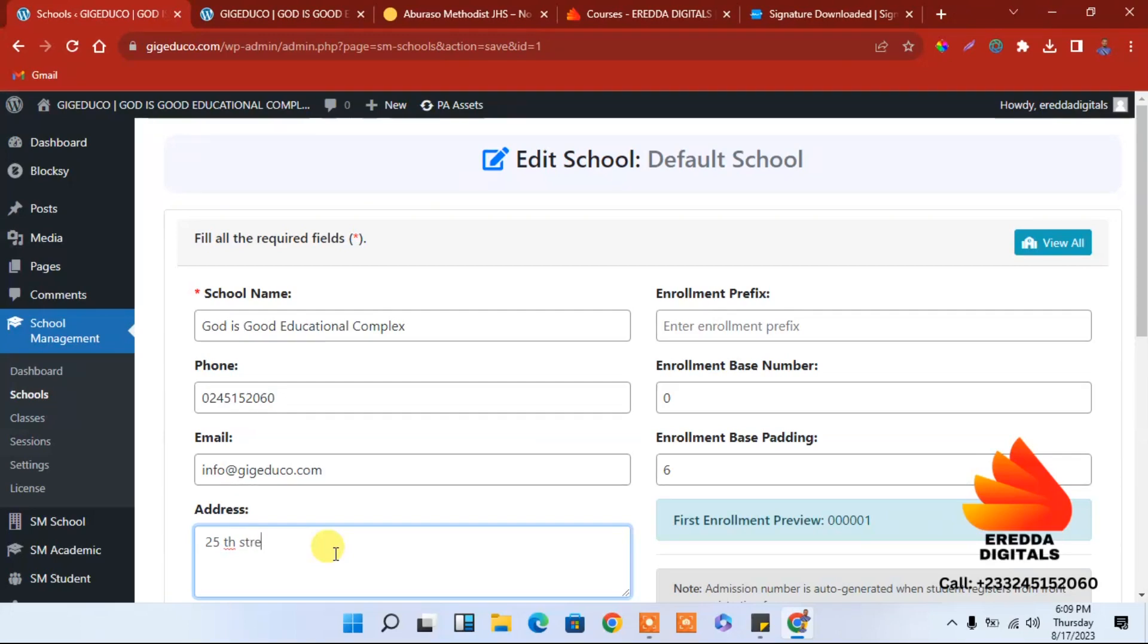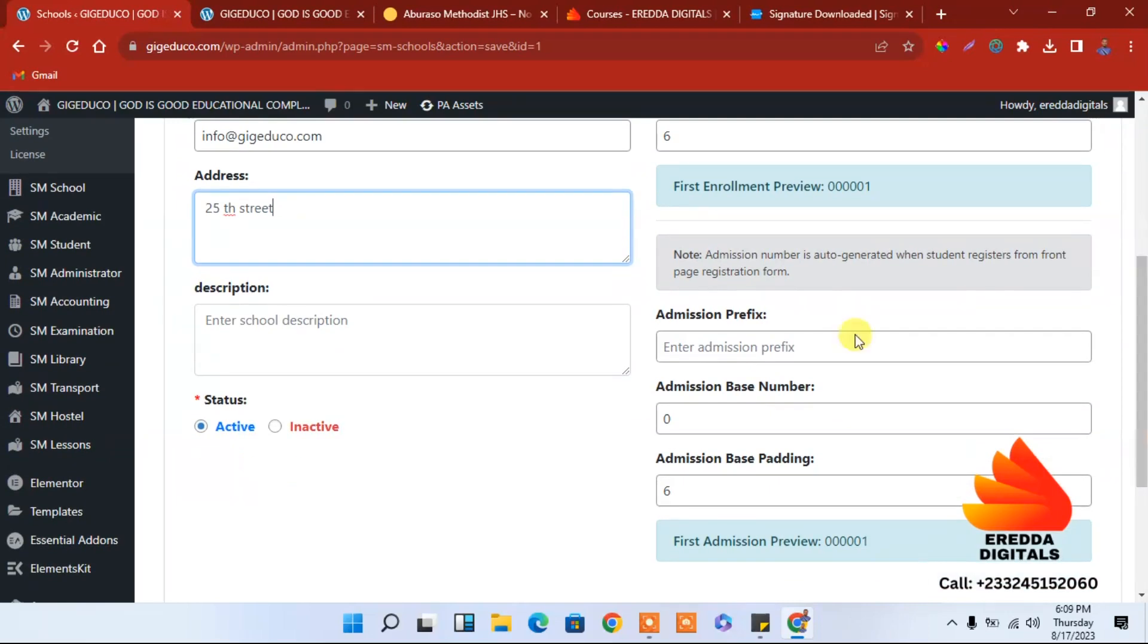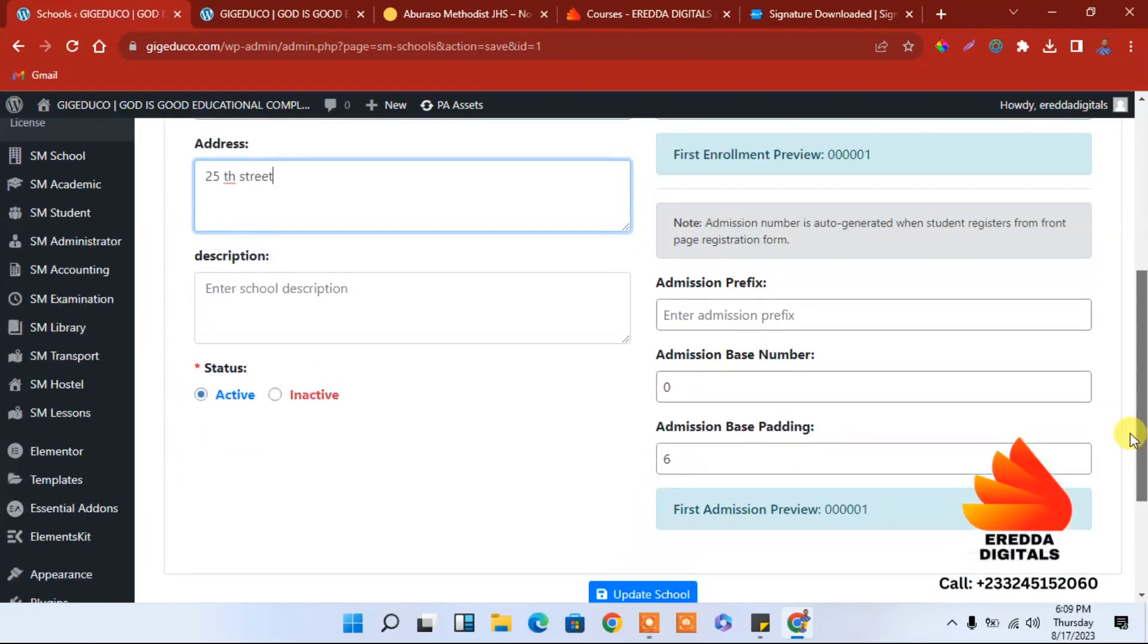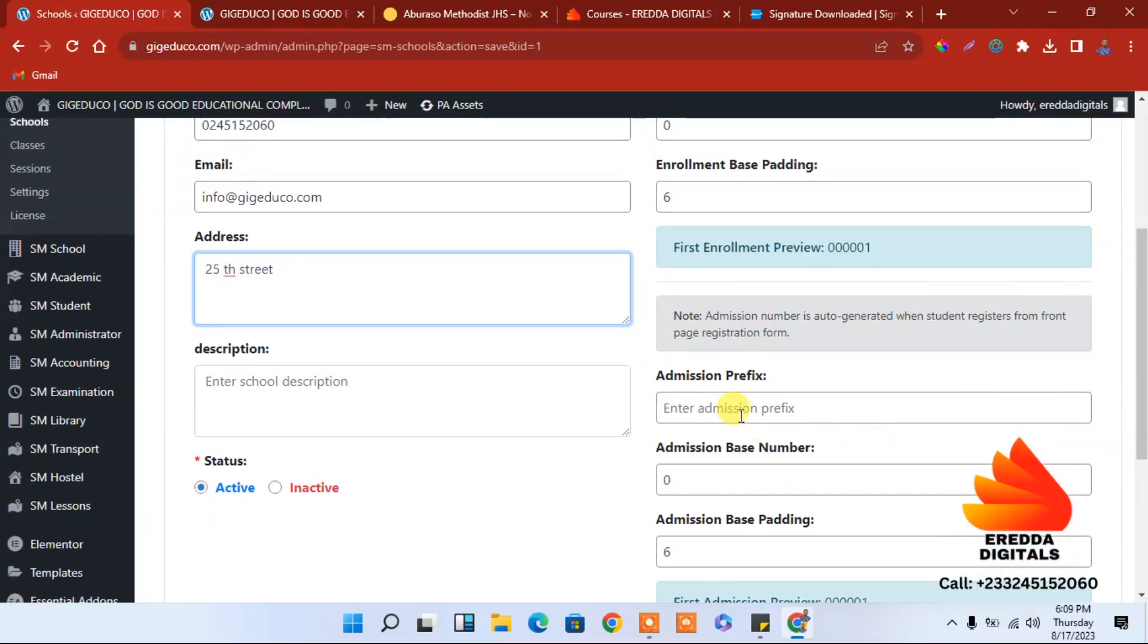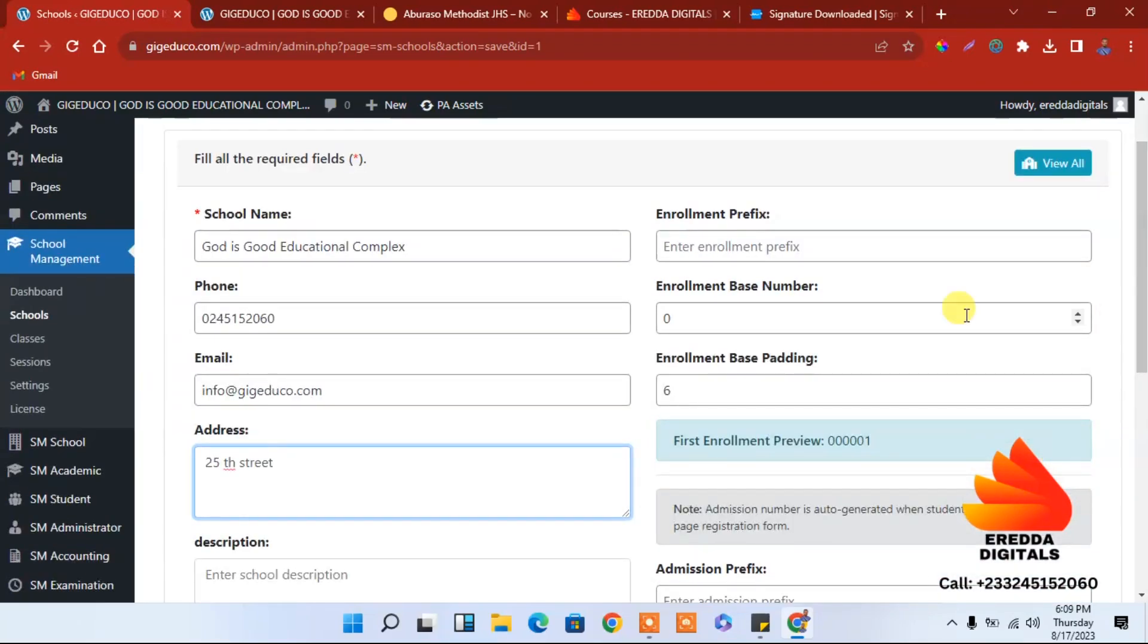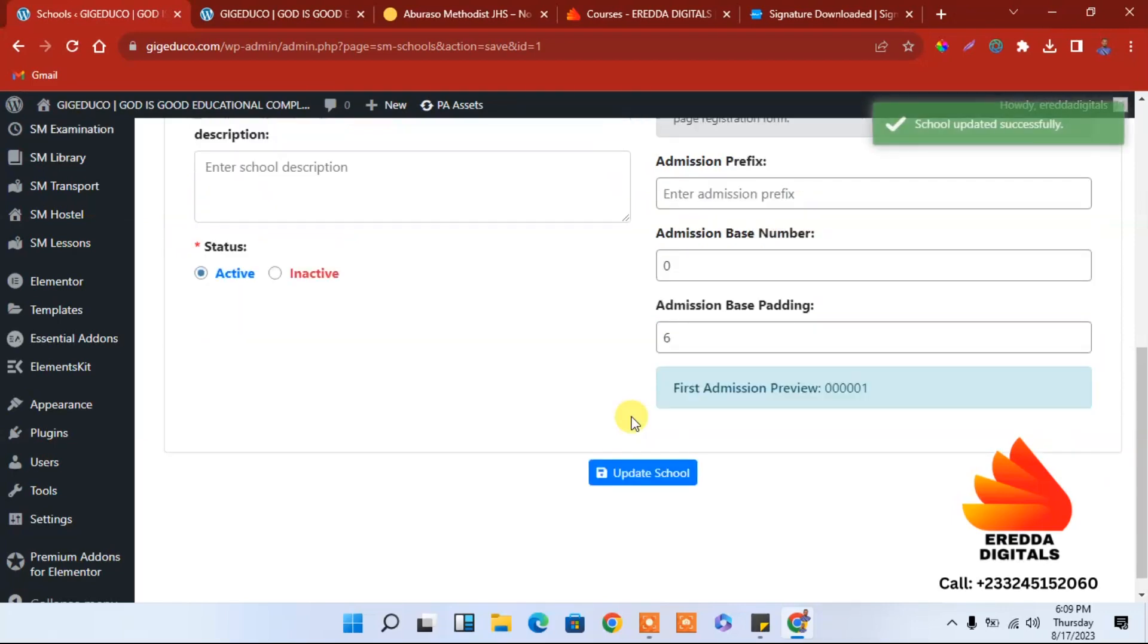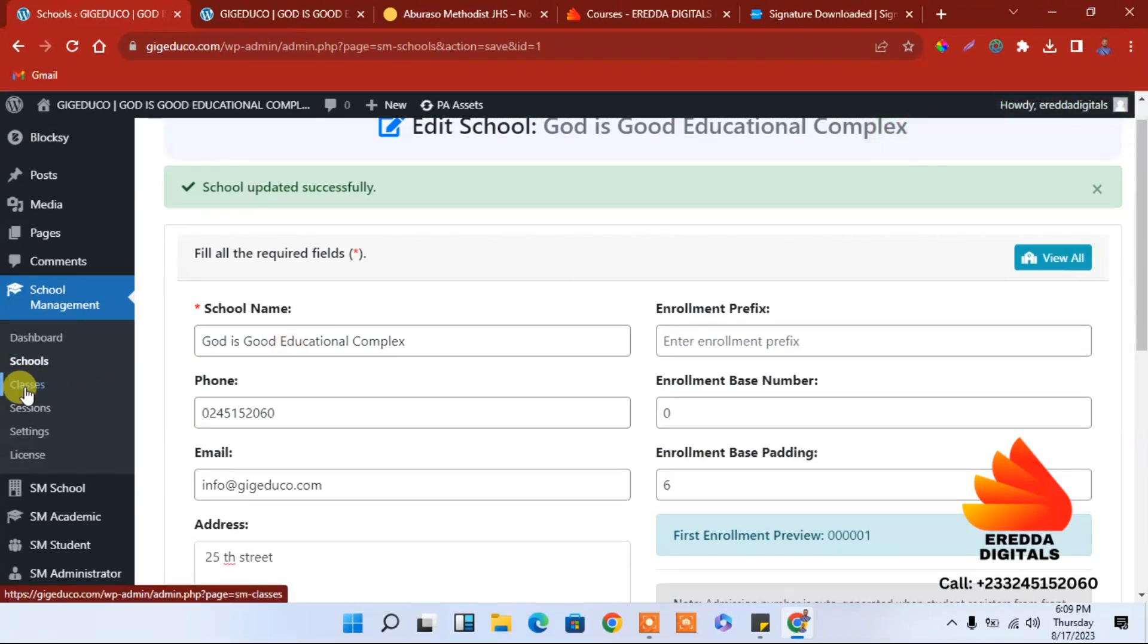You can add a description. The rest is okay for me. We have admission base number, in case if you want to change the base number or add the prefix you can do that. We have enrollment too, I will maintain it and save it. It's successful.